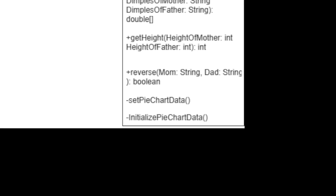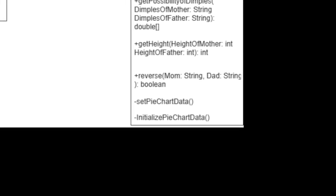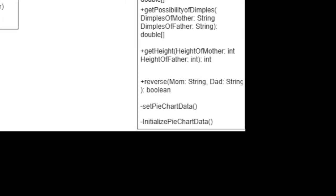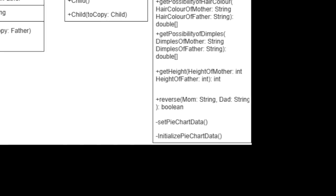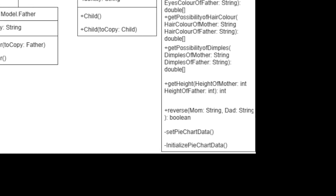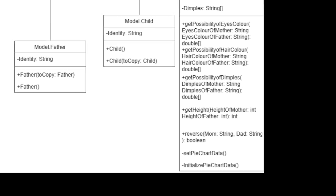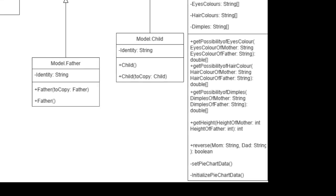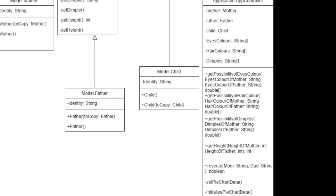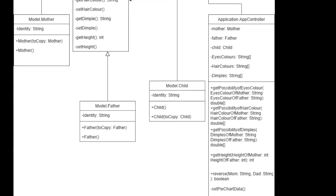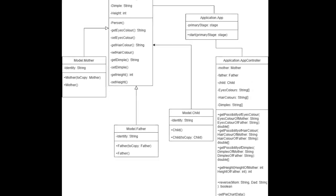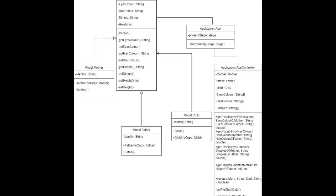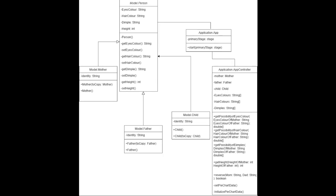The mother, father, and child class extended the person class and were very similar in the sense that all of its objective was to take the different attributes such as hair color, eye color, dimple, and height from person class and to set it for each father, mother, and child classes.